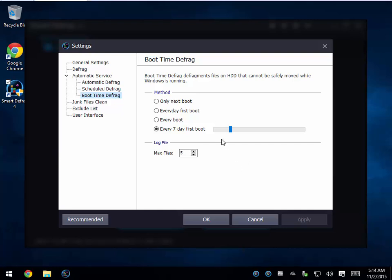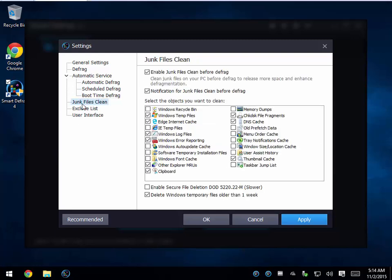For example, I might jump this to every two weeks — I'm not a fan of defragmenting much more than that personally. You can also clean out your junk files before you defrag, which is nice. What's the point of moving around files that you don't need anyway? There are a lot of great settings in here.